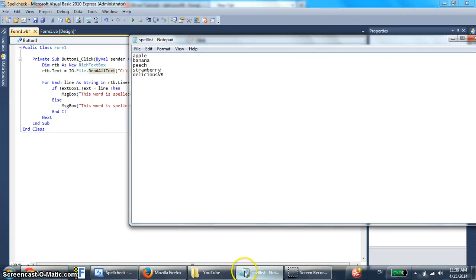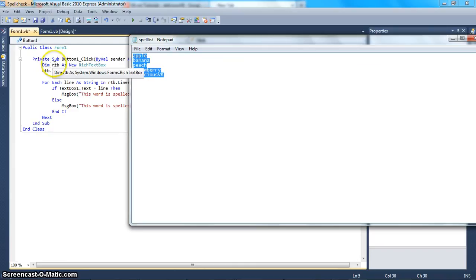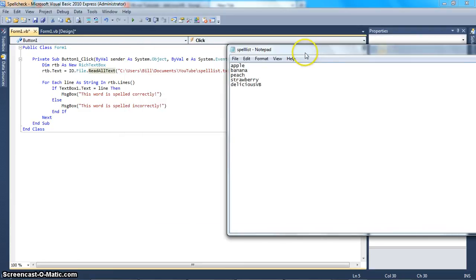What this code does is: first, it loads all this text into this dynamic rich text box called RTB. Then it says 'for each line as string in RTB.Lines' — so it is individually going to go through every single word you've typed in here. Now we only have five, but when you get into the thousands and ten thousands, and when you start to make a whole dictionary full of words, it starts to get really slow. Probably — I don't know for sure, but it probably starts to get really slow.